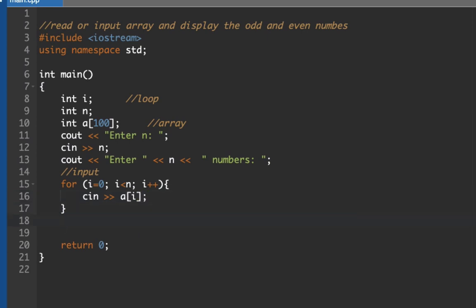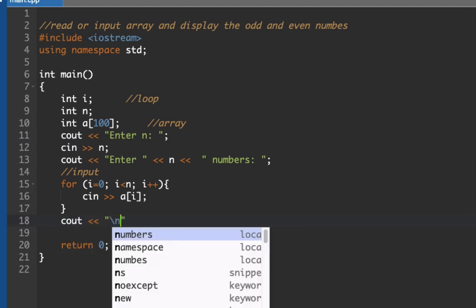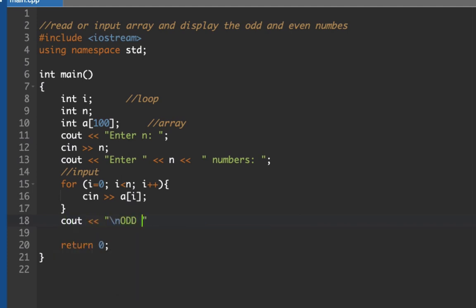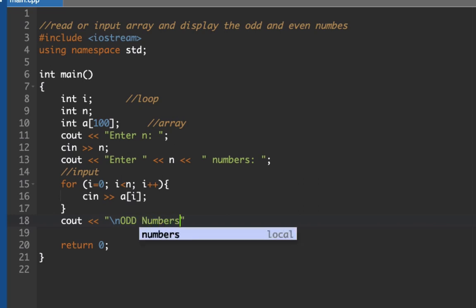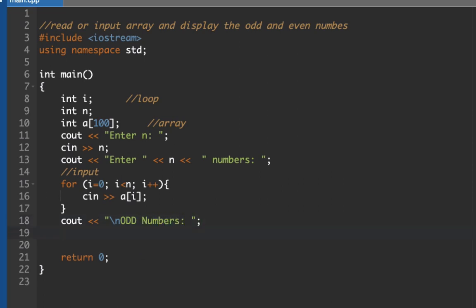Now let's display the list here. So what we need to do is cout, we're going to display all odd numbers. To do that we need to scan our array list here. Now we need to create a loop for i equals 0.